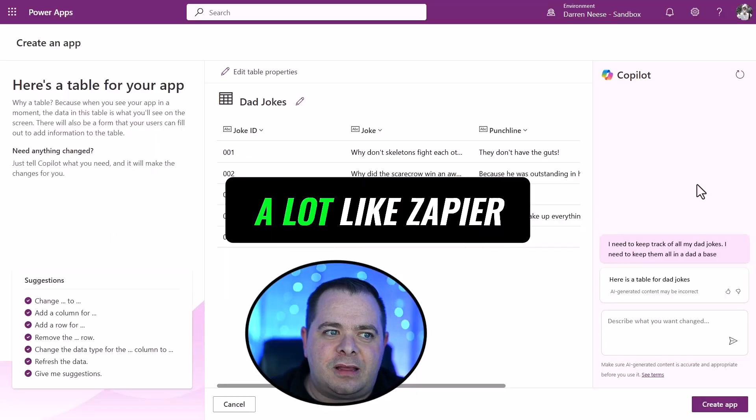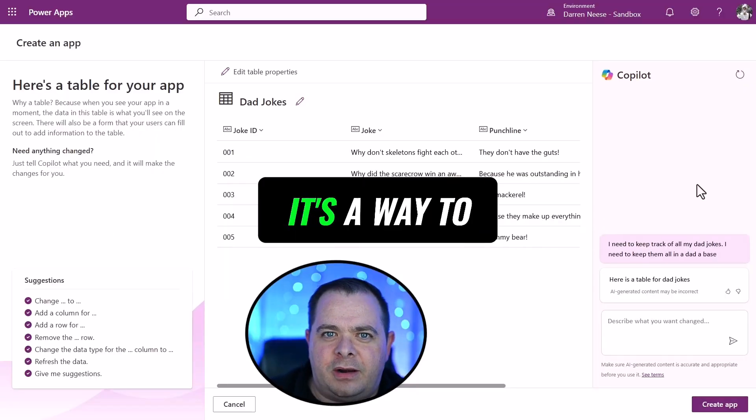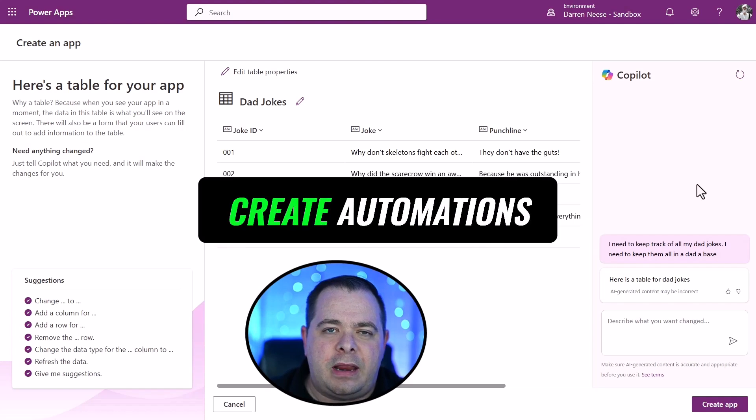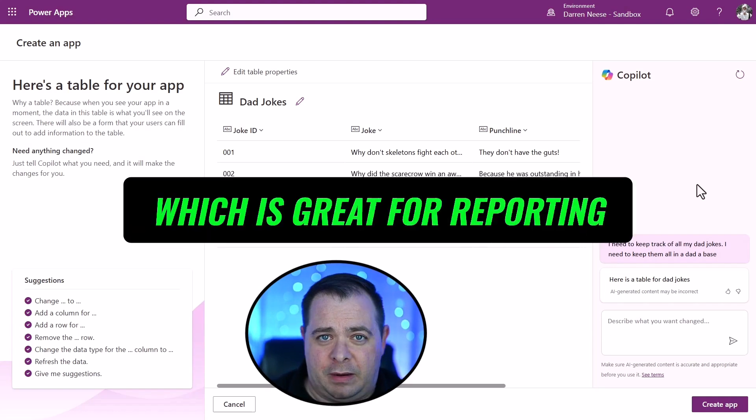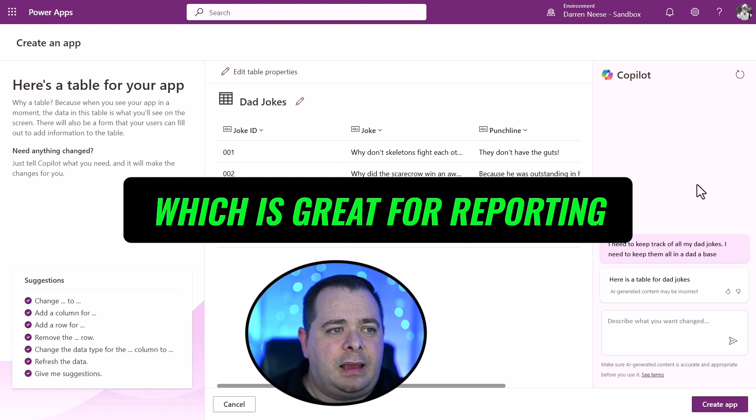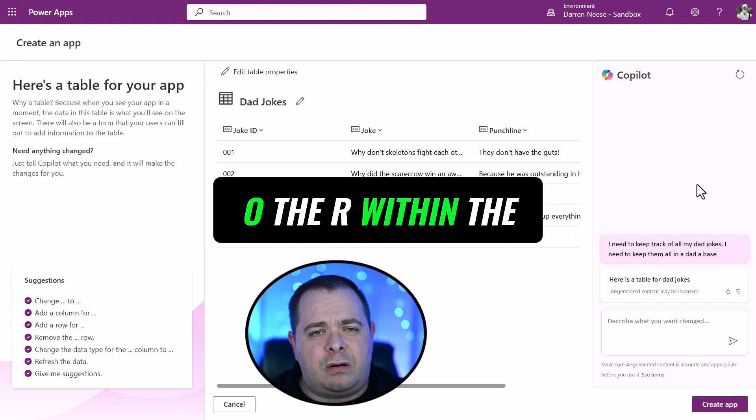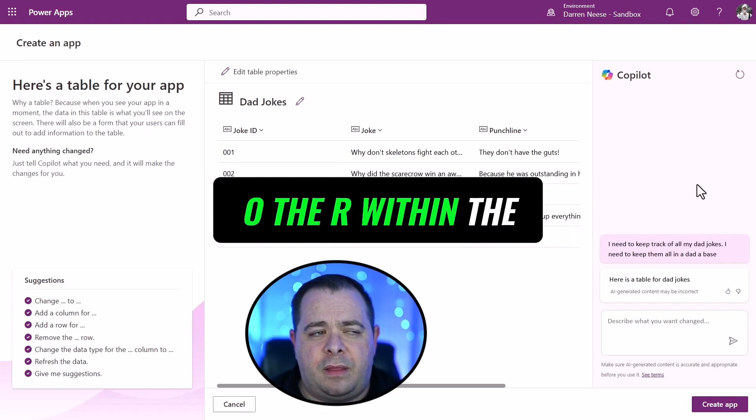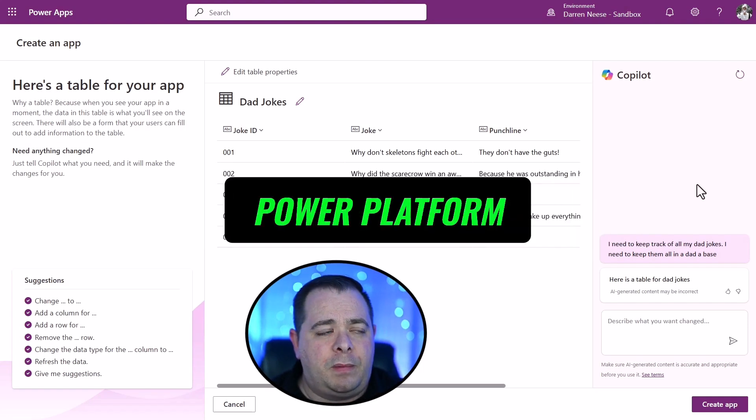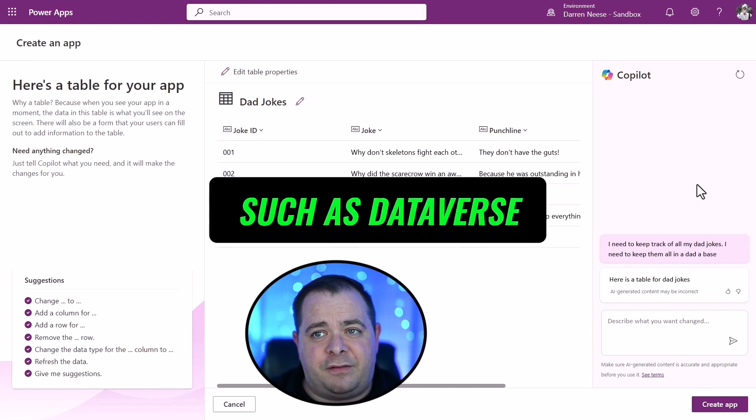It's a way to create automations. Then you have Power BI, which is great for reporting. And there are other components within the Power Platform, such as Dataverse.